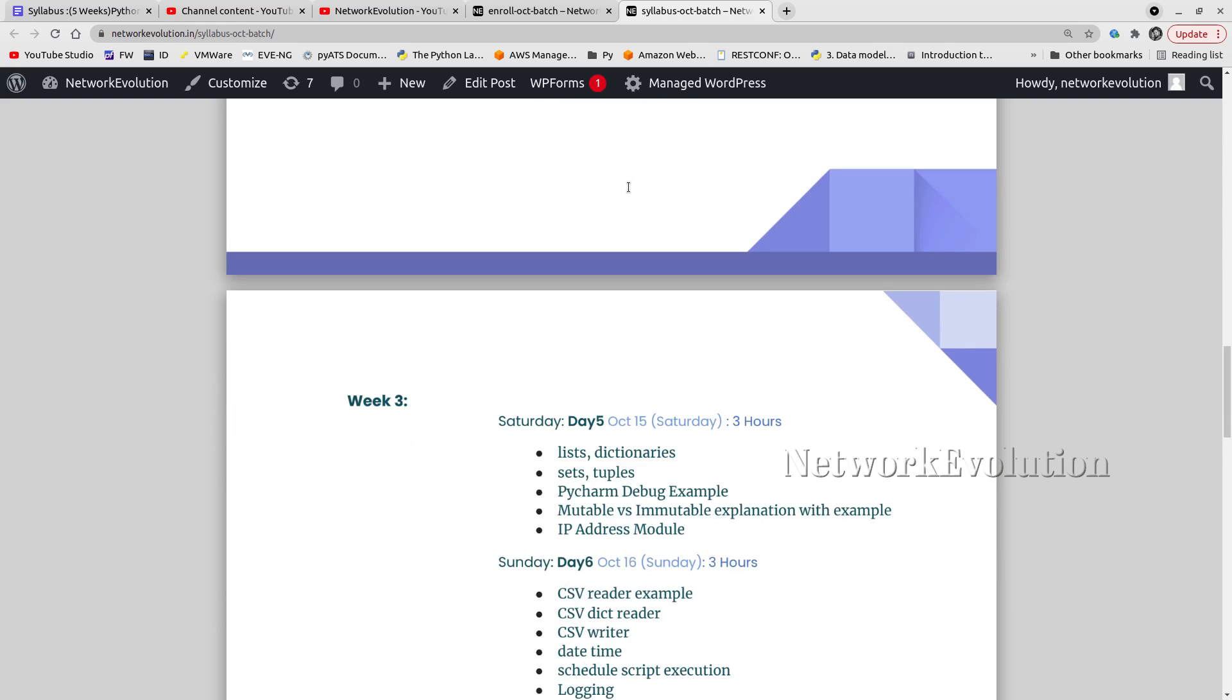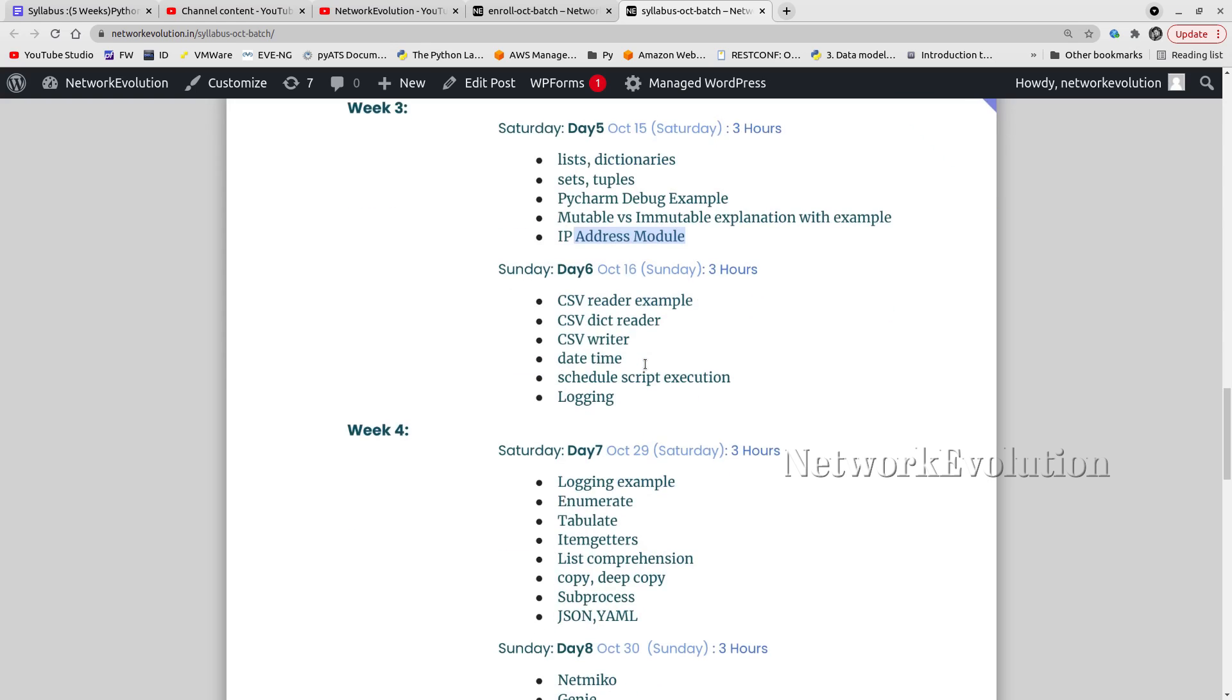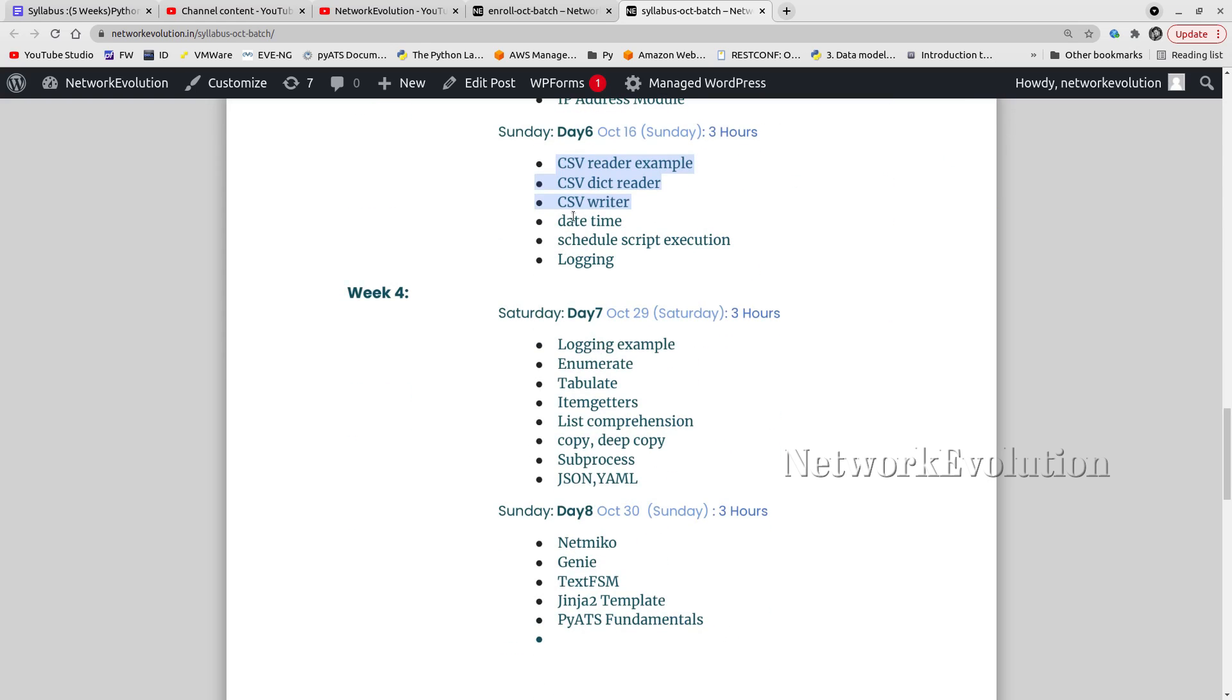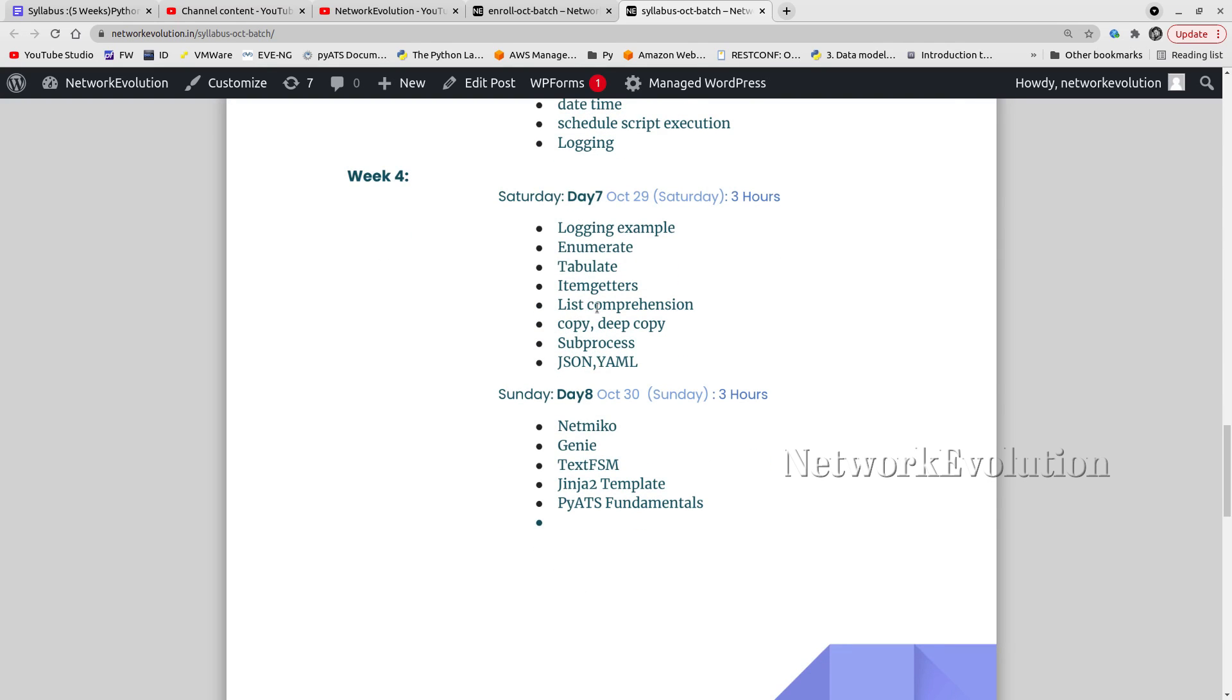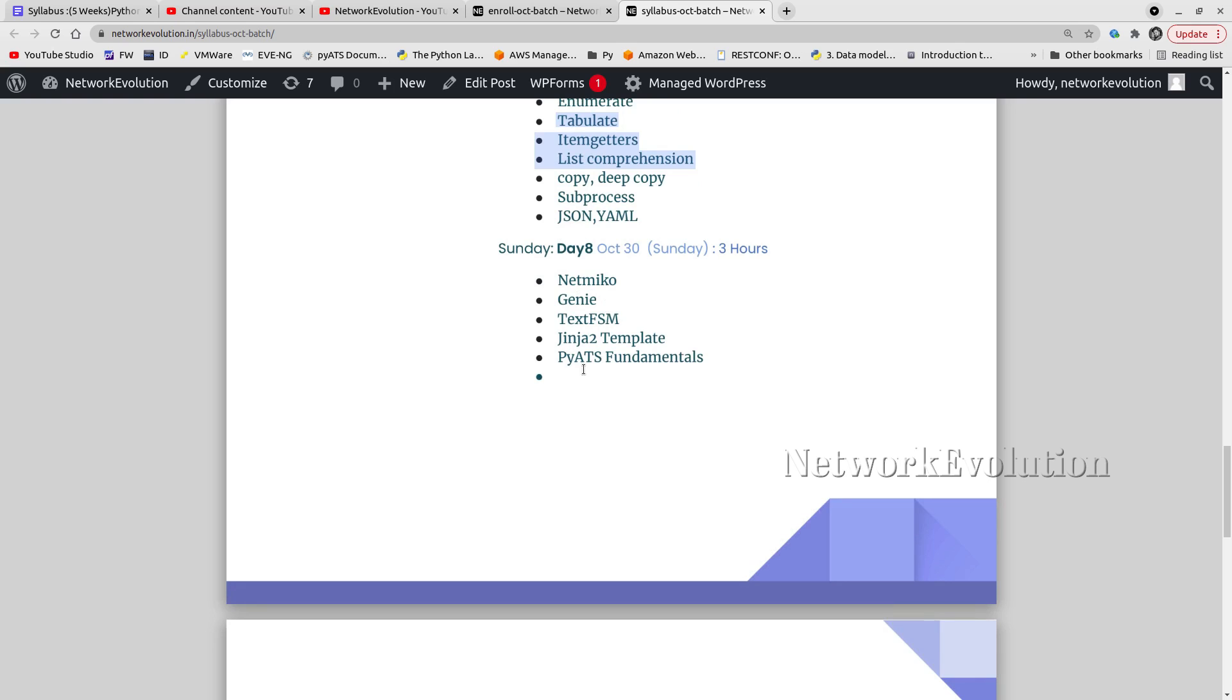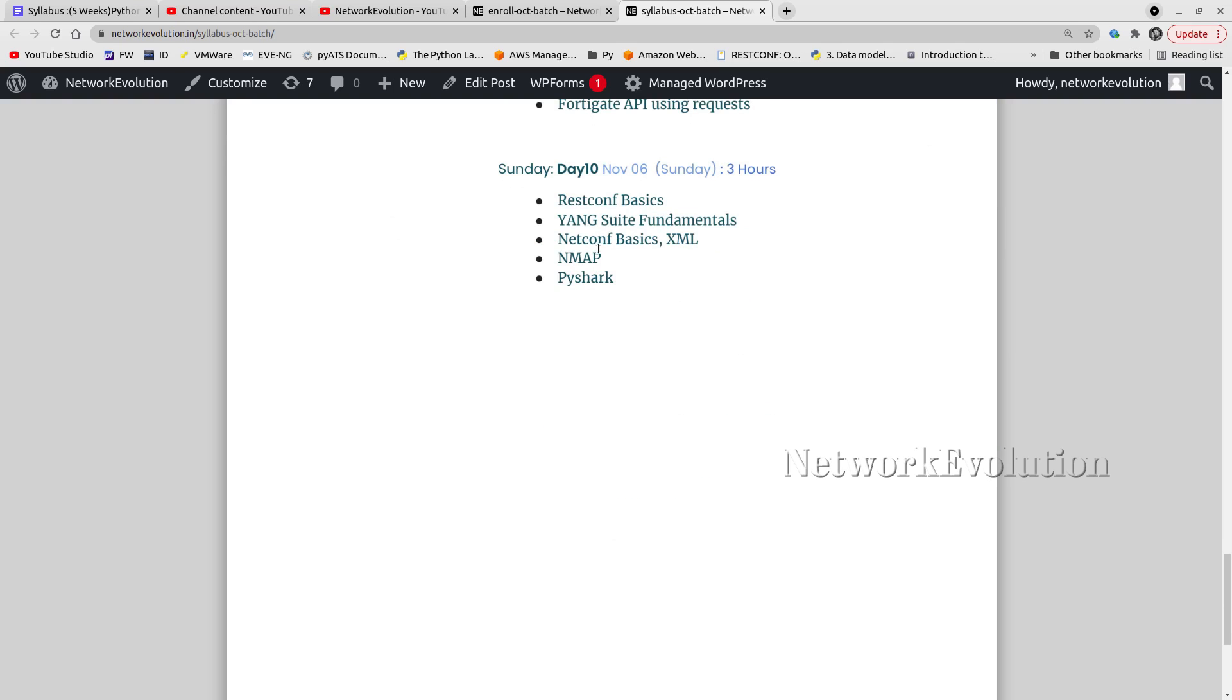On Day 5, data types and how to use IP address module. Day 6, CSV files and how to read them. Day 7, how to enable logging, subprocess, and other Python libraries. Day 8, pyATS and other parser libraries. Day 9, API automation for Nexus and FortiGate. Day 10, model-driven programmability examples.